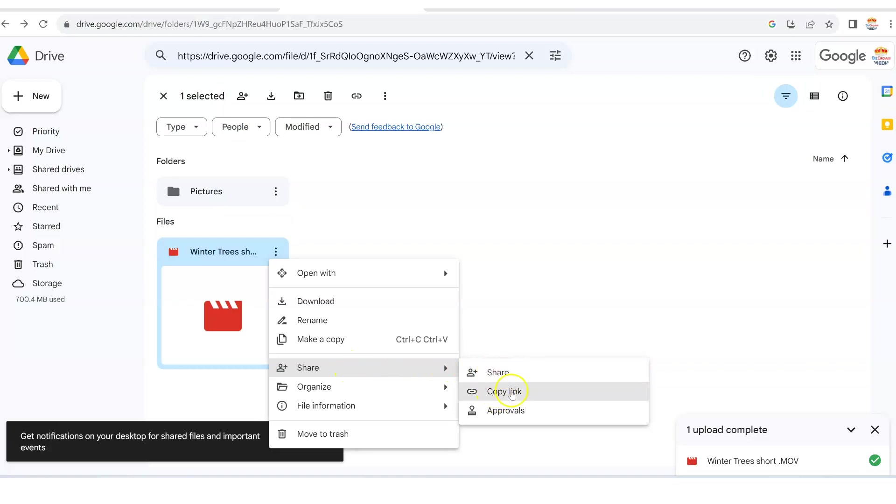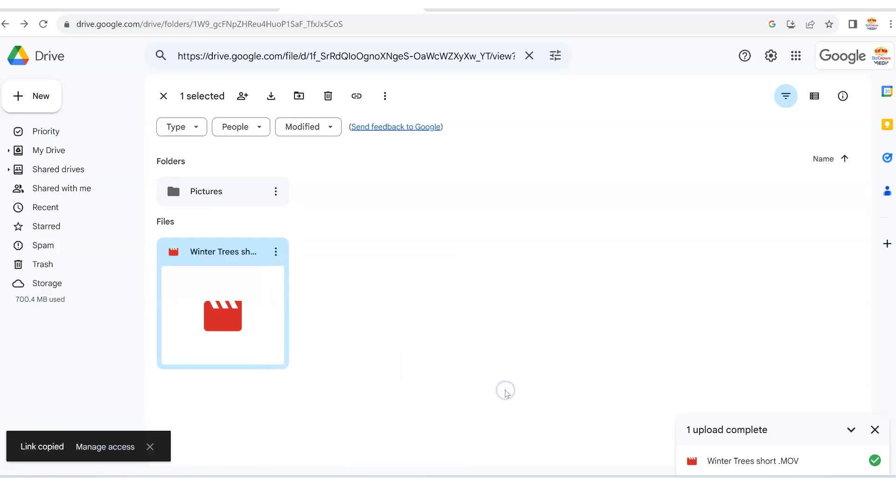And what this does is it just copies the link for you. And you can see to the bottom here it says link copied. Well, when you've done that, what happens is anywhere you go and you just paste that link.